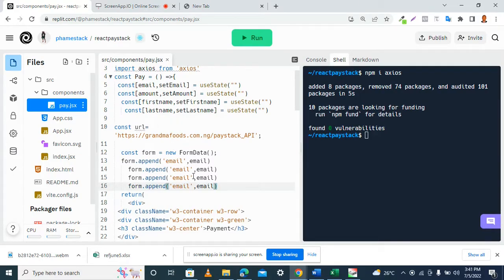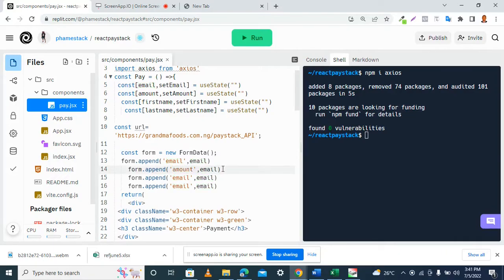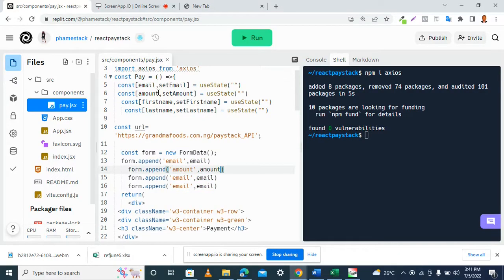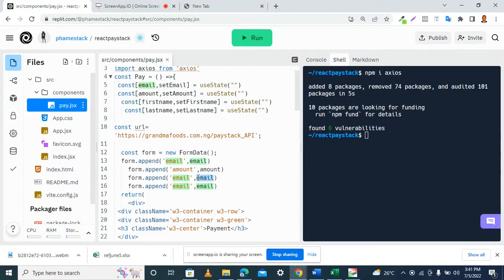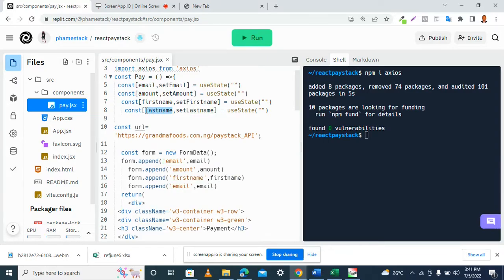So the next one is amount, and the amount variable here. Then first name, then we have it here. Last name, and the last name variable.